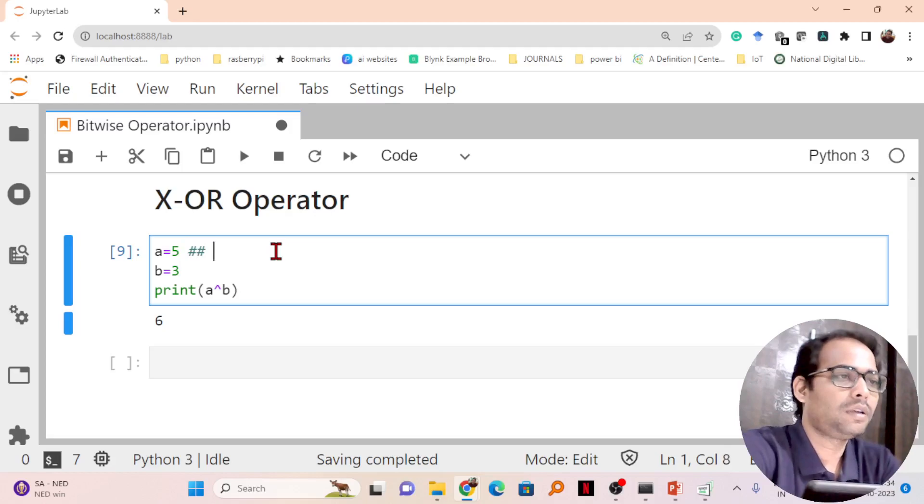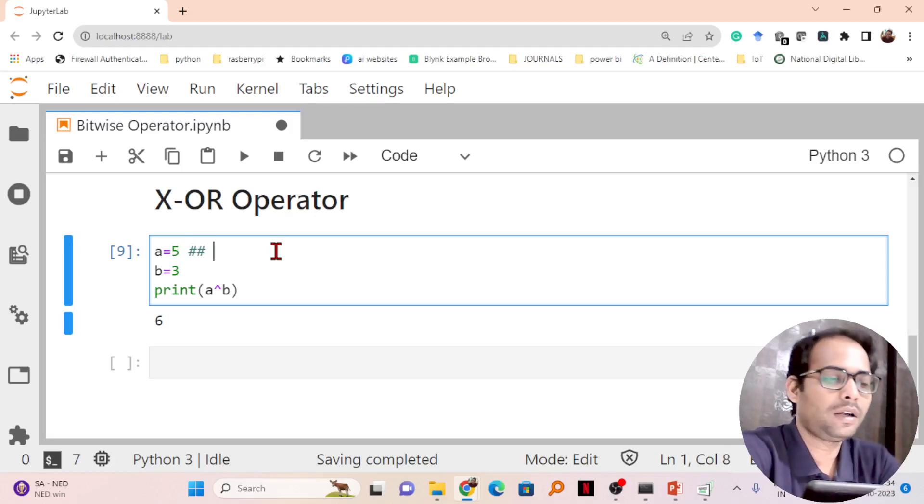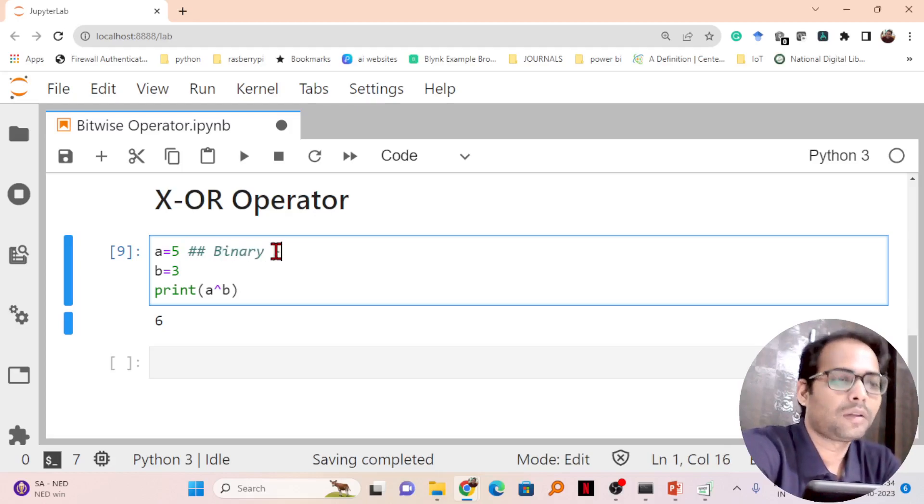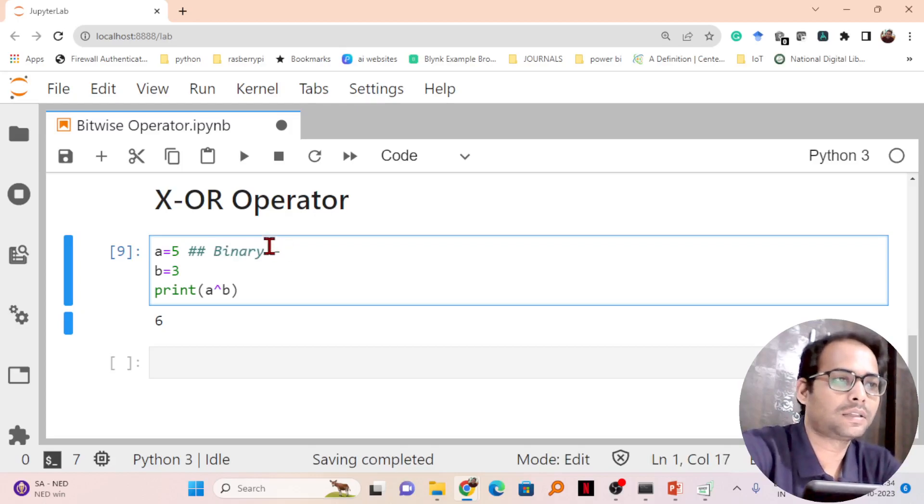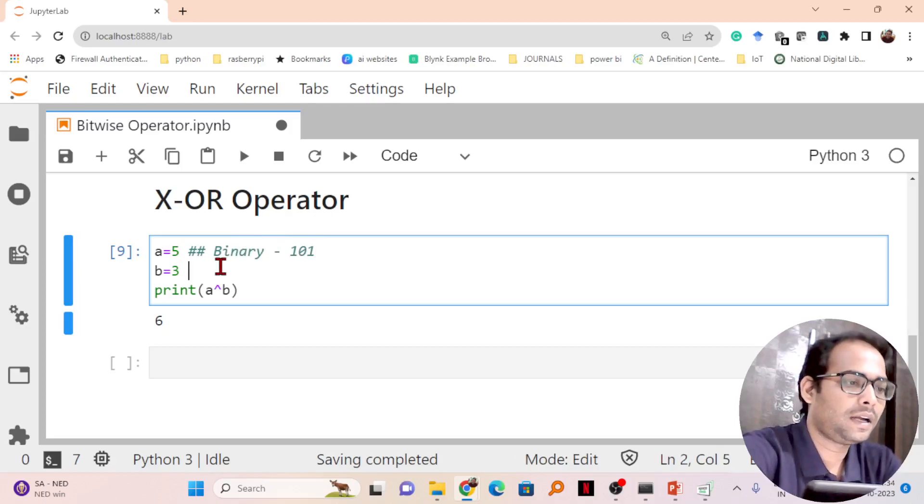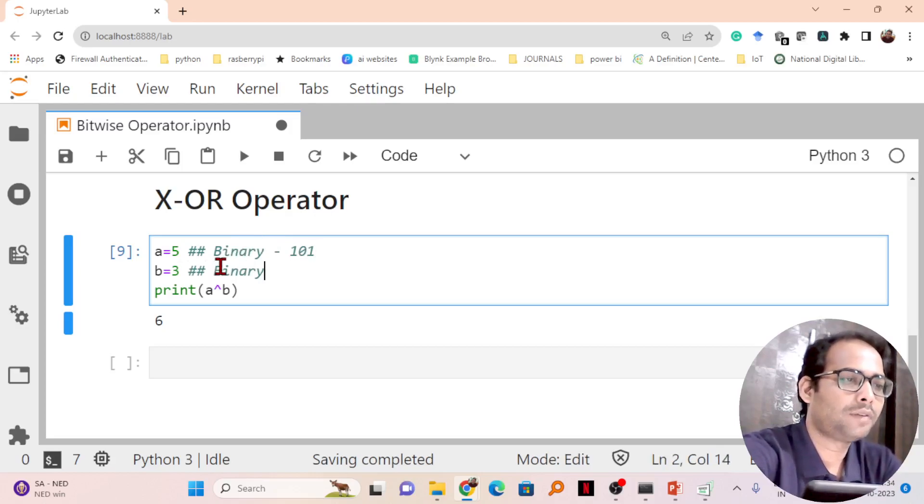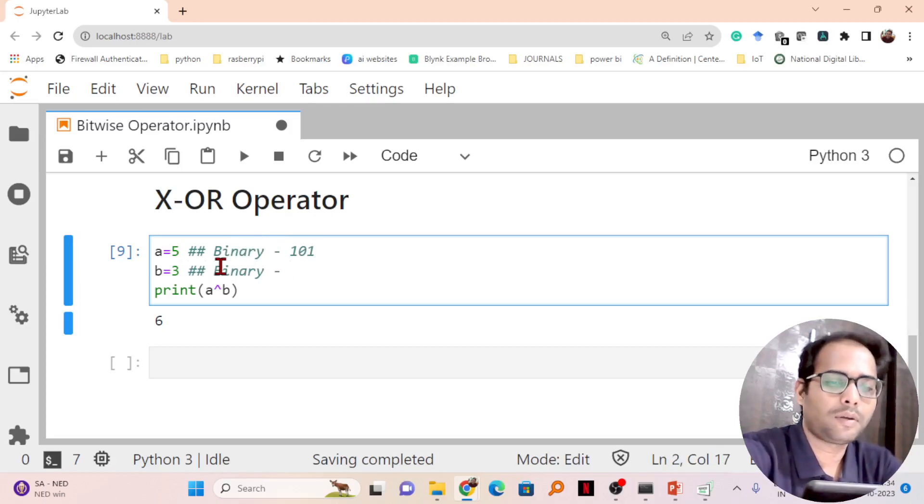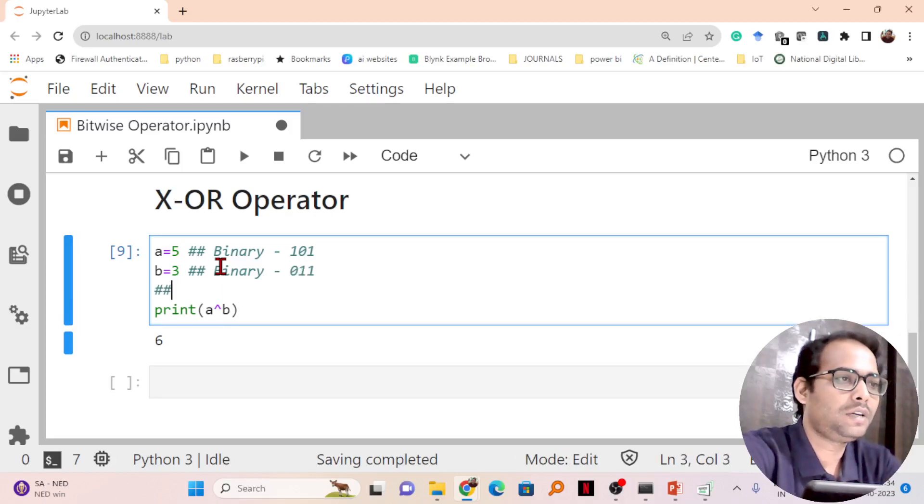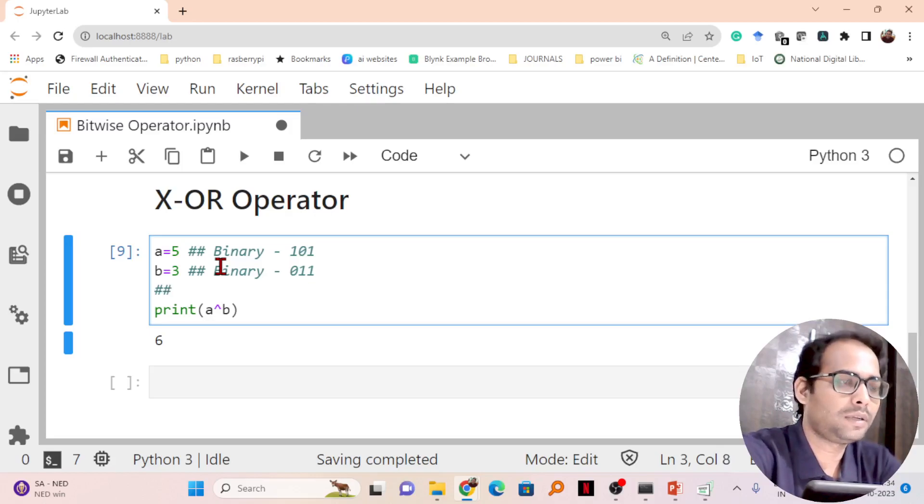The binary value of 5 I can write as 101, and the binary of 3 I can write as 011. Next, I need to find what is the XOR operation between them.